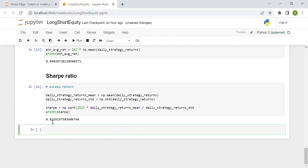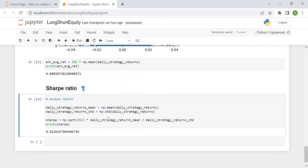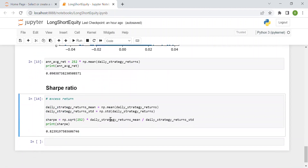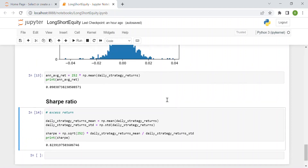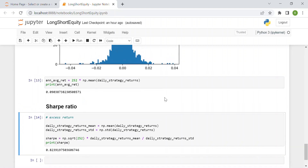One last important thing: this is a simplified example and we are not taking into account transaction fees. If we did, we would have a slightly lower Sharpe ratio. That's the end of the video in which we explained the long-short equity trading strategy, which is very famous in algorithmic trading. I hope you enjoyed it — thanks for watching.